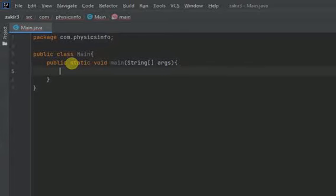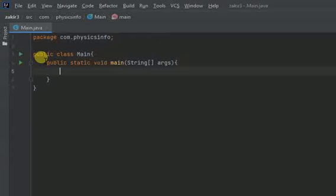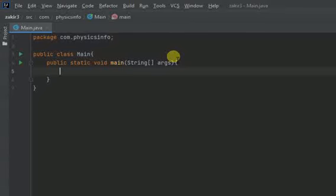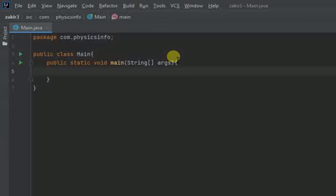So what are these things? What are the words which are in orange? The package public class static void main. These are actually reserved keywords in Java. So whenever you declare a variable, you cannot use these words to declare a variable.